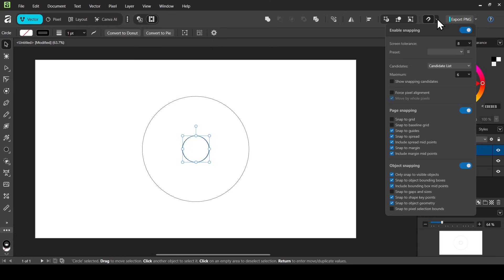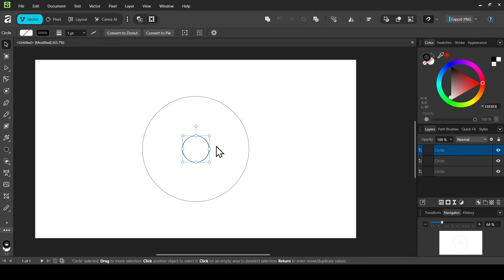Make sure snapping is checked. In the snapping features, make sure to check 'Snap to Shape Key Points' and 'Snap to Object Geometry'. Then hold the shift key down and scale it up until it snaps into place.